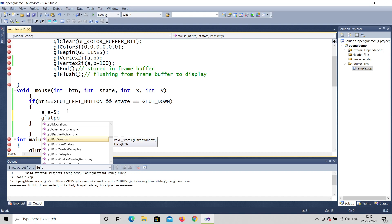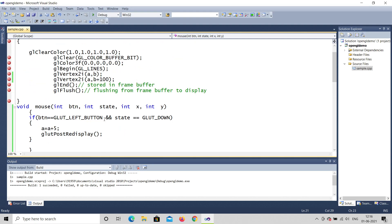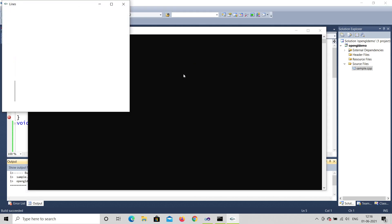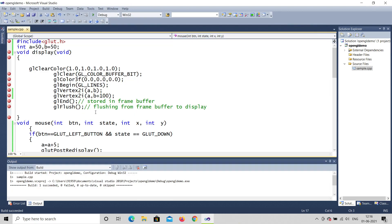The very important thing that is missing is glutPostRedisplay. After changing the value in the mouse function, you have to call glutPostRedisplay. Let's build and run again. Yes! Now it is moving. glutPostRedisplay means after changing the value, you must redisplay — before, it was changing but you couldn't see it.